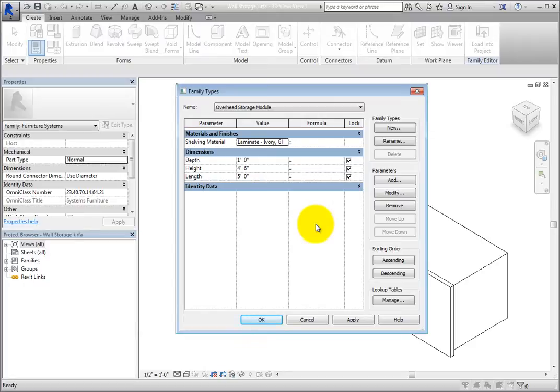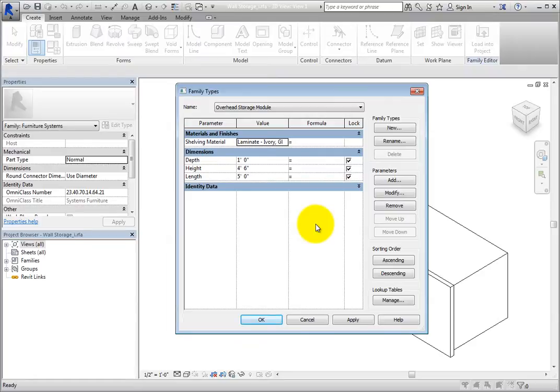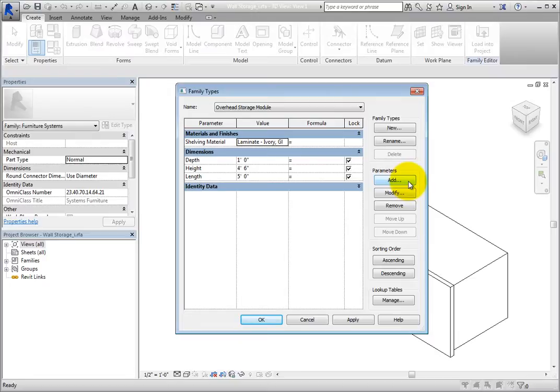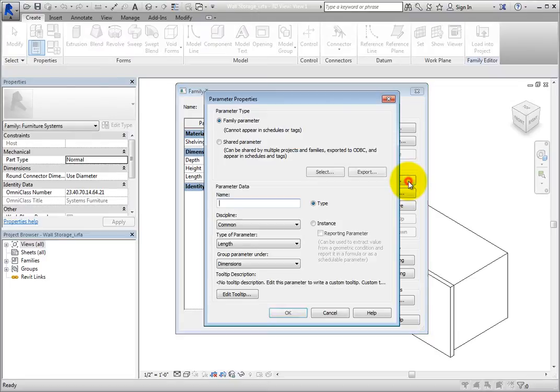For each parameter, you can specify the value or enter a formula to control the value. You can also choose to lock the parameter. To add a new parameter, on the right side of the dialog, under Parameters, click Add.